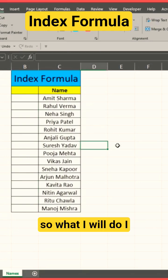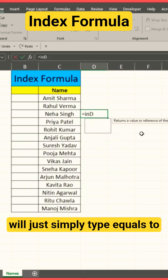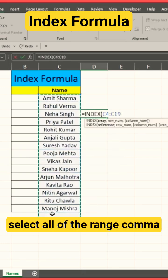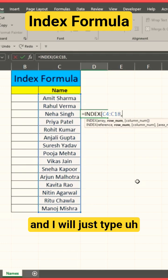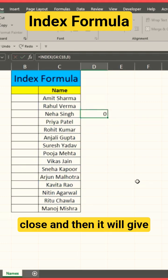So what I will do is simply type equals INDEX, bracket open, select all of the range, comma, and type row number 8, bracket close.